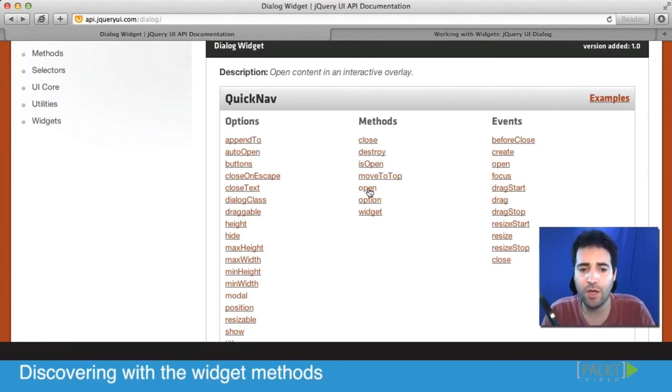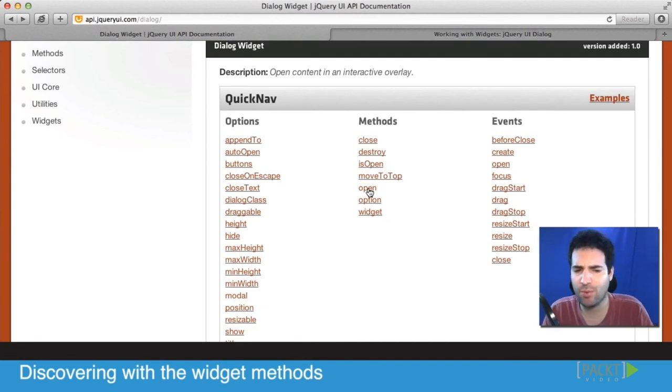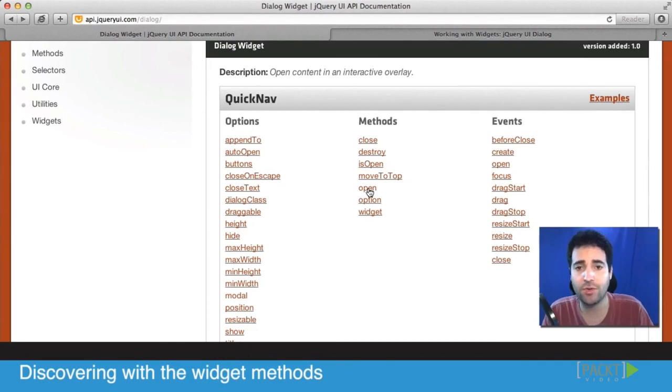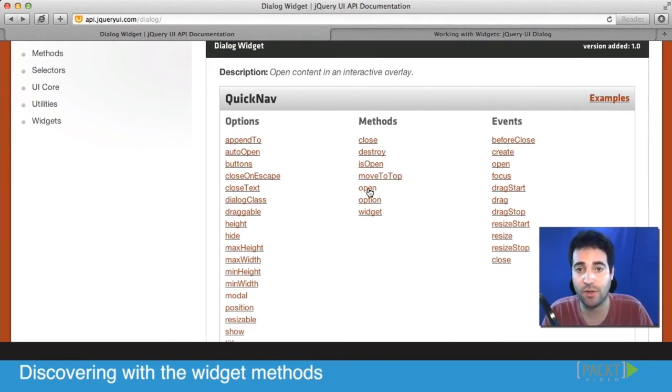We will talk about the other ones in a future video. But the move to top we're not going to talk about because it's quite intuitive. The move to top will basically push it up. If there's other things underneath it, it's going to make sure that it goes right on top. It's going to be the top widget around just by calling it.